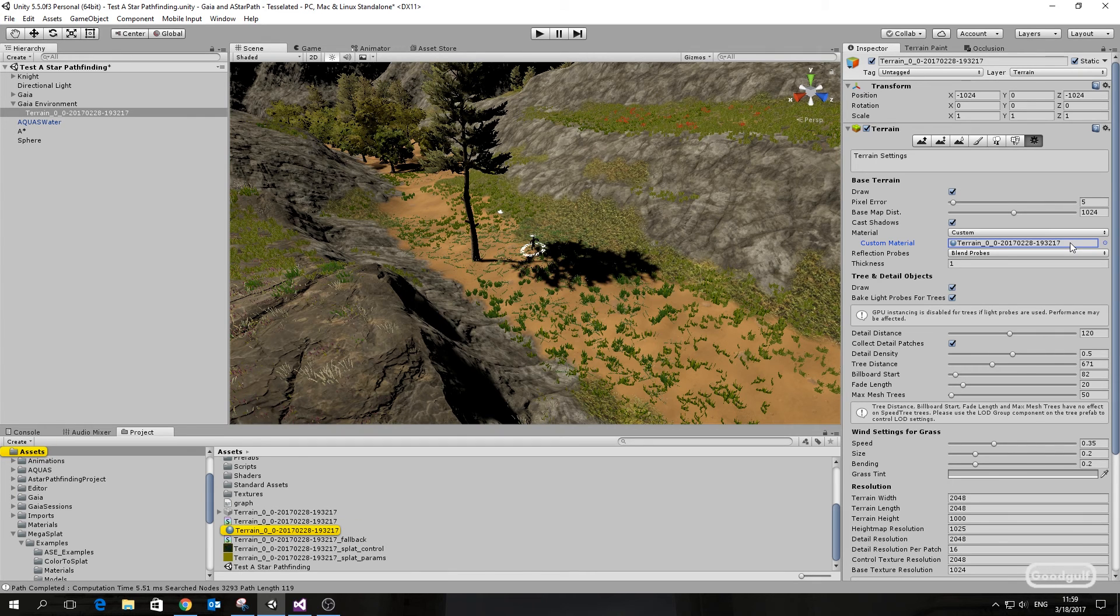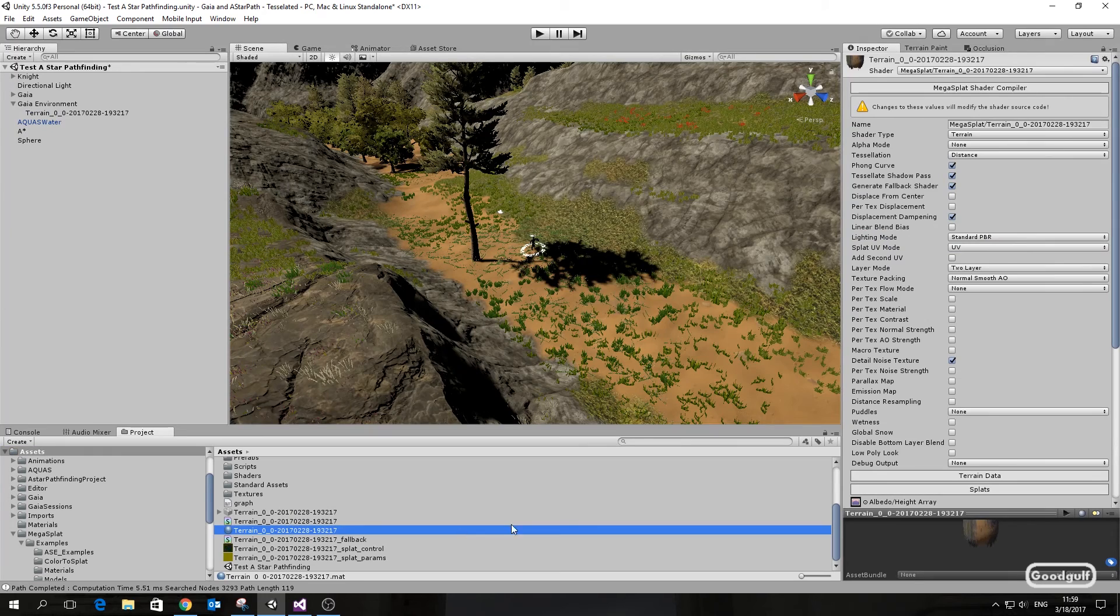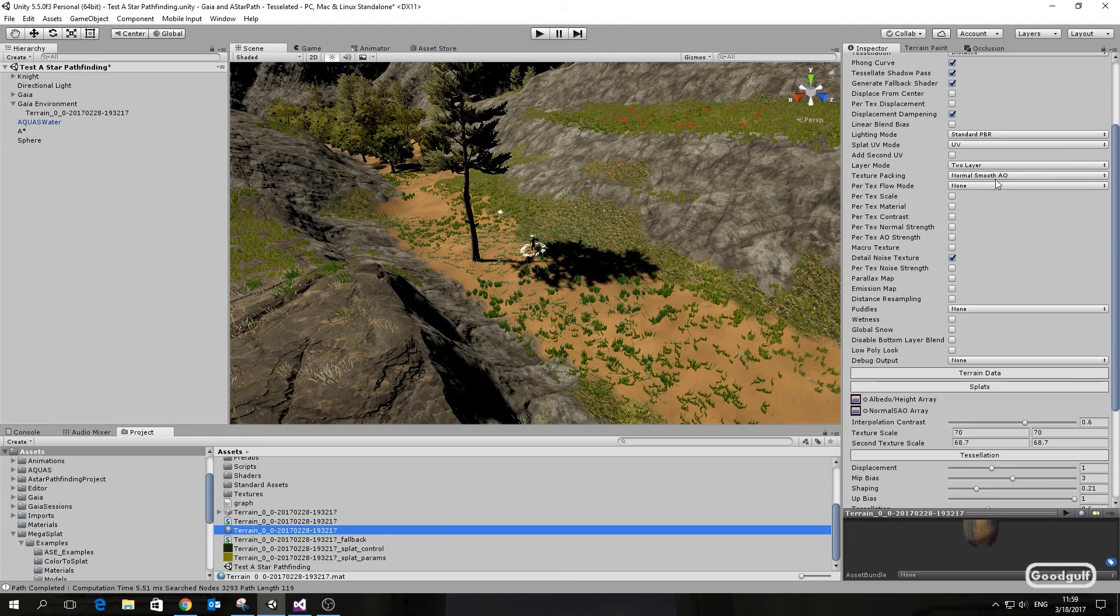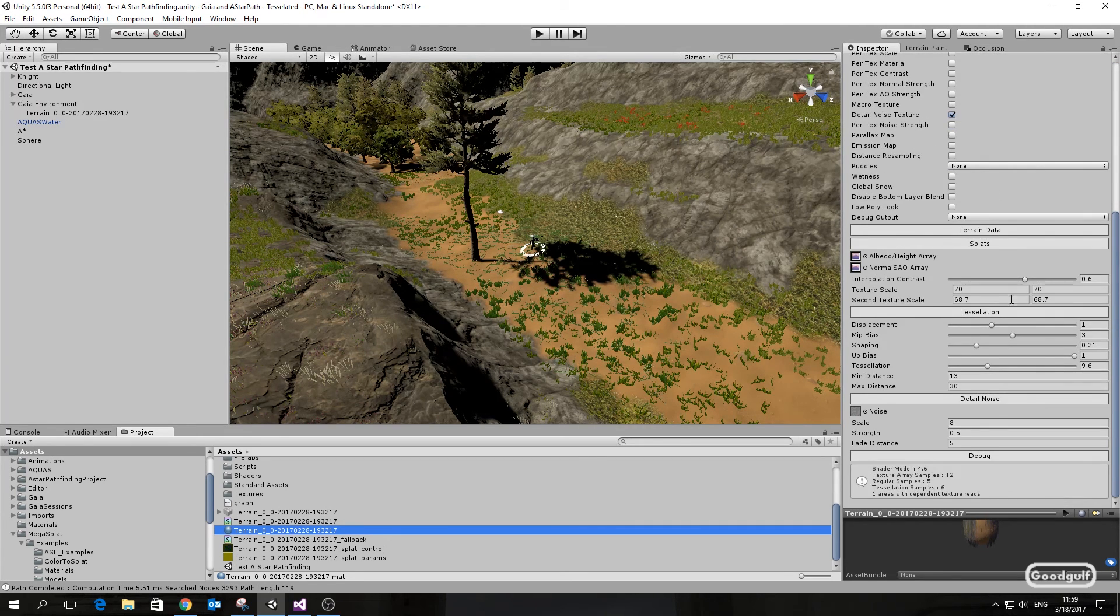So as you can see on the screen, I added Megasplat to the equation. I enabled tessellation with these settings. The tessellation settings are the same as the ones in the Megasplat terrain tessellation example scene.